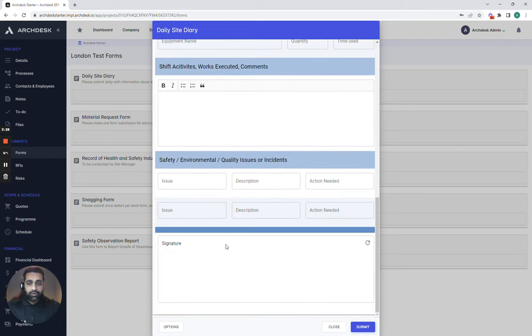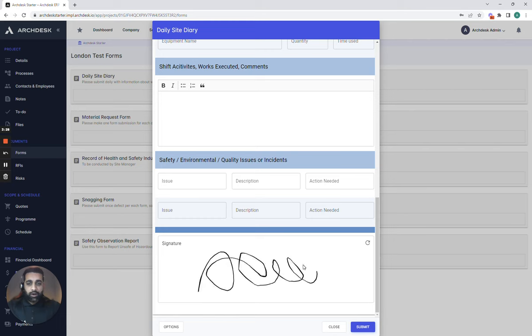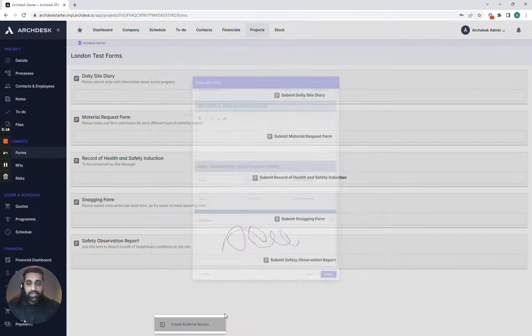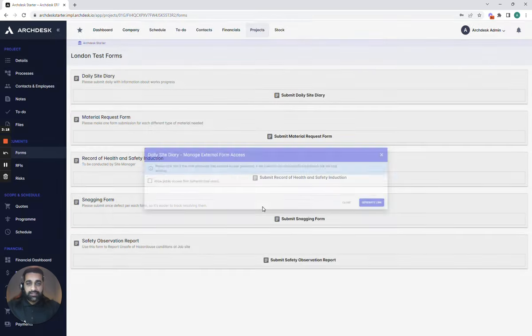The great thing with these forms is they can be completed within our mobile app which all of your operatives can download and get access to information in completing forms but also allow you to have external access.